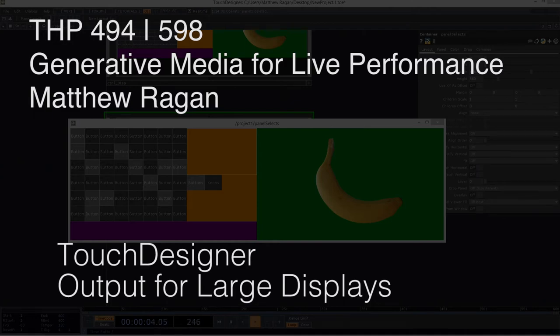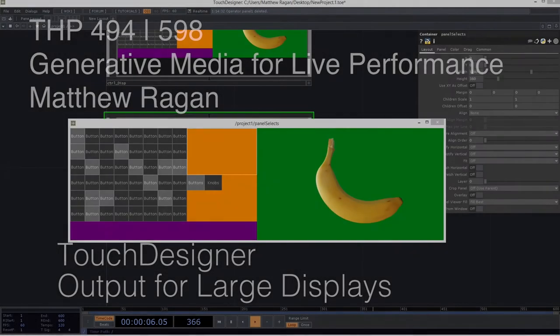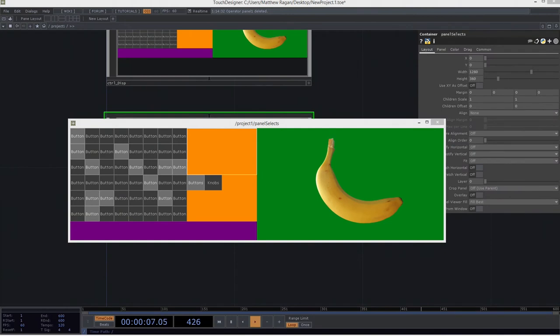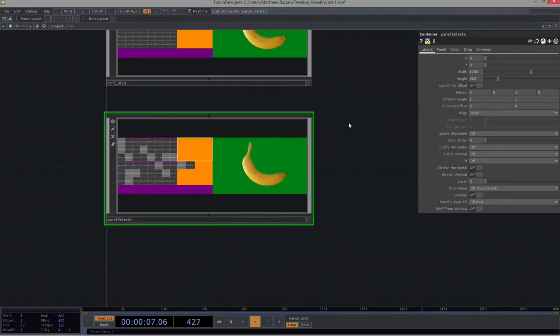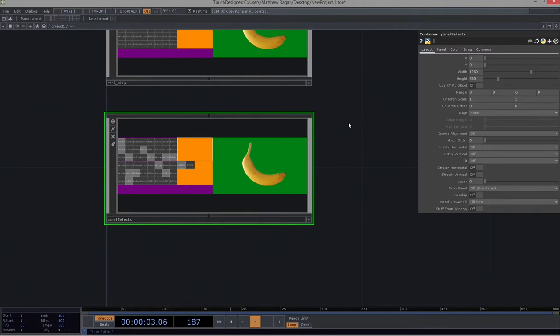Hello there, THP494 and 598. Matthew here. All right, so we've dug in our heels here a little bit. We've kind of unraveled a few complicated things in terms of thinking about control panels and thinking about displays and thinking about how we can draw one panel that spans, or draw one window rather, that spans multiple displays.